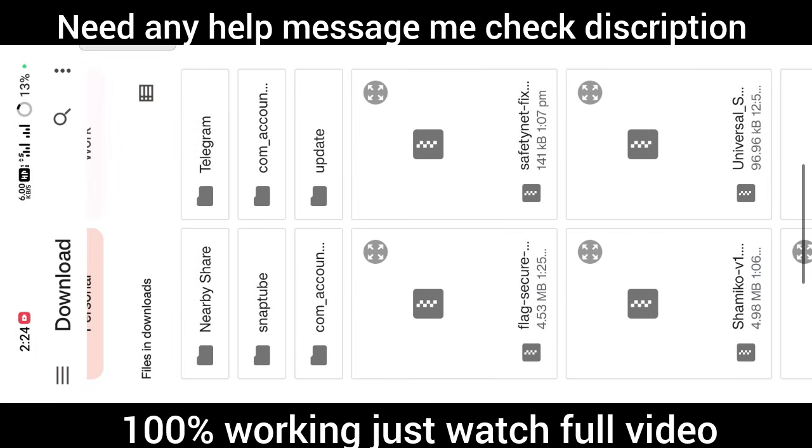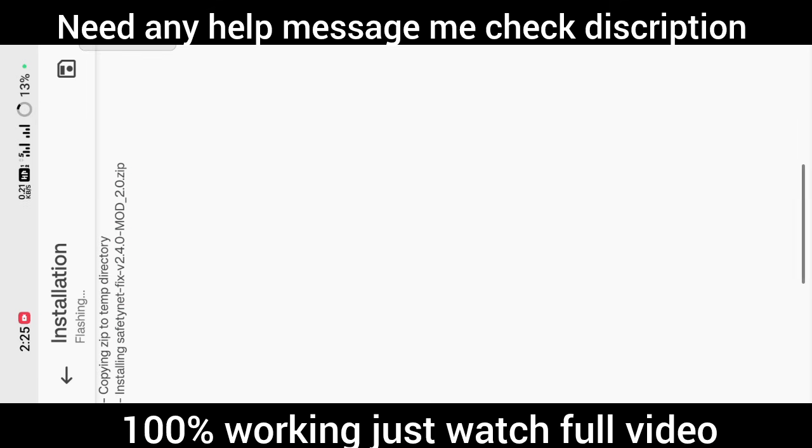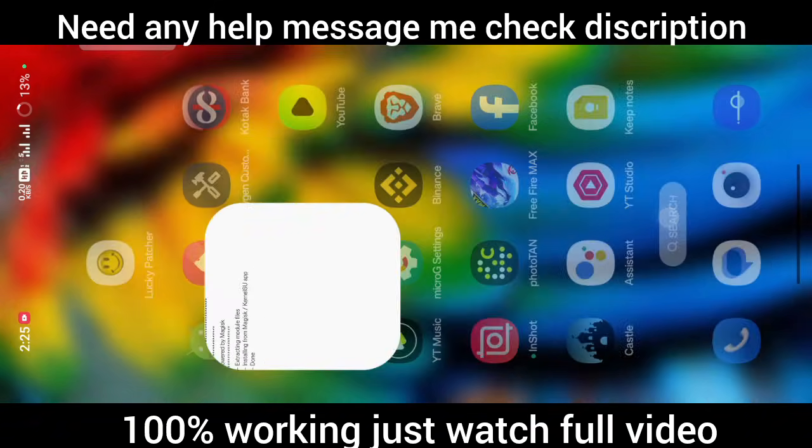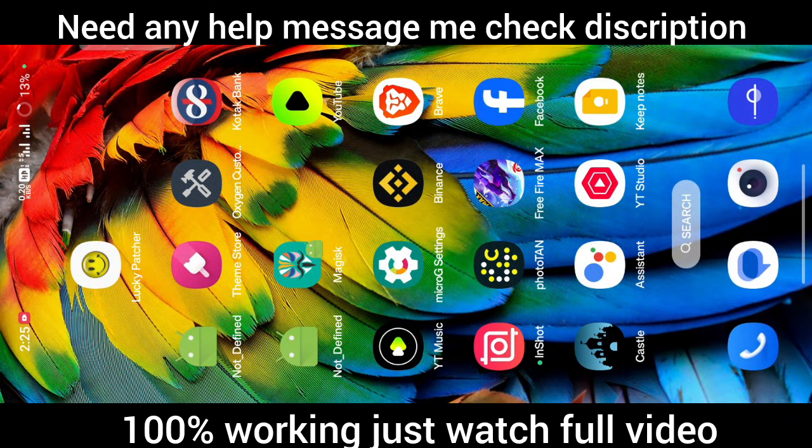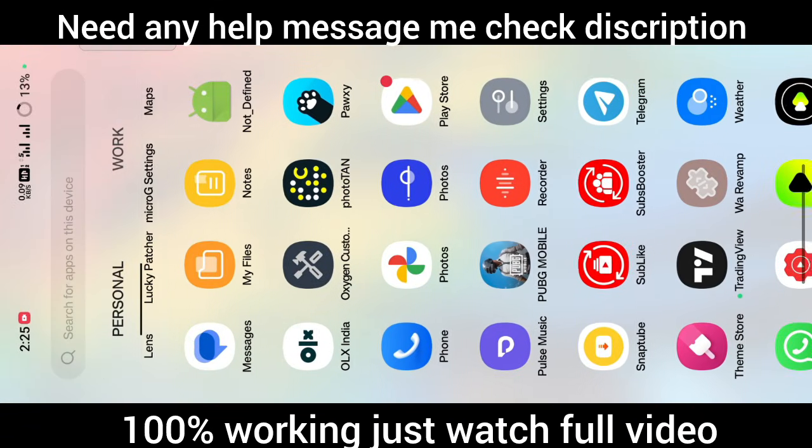After this, you have to again click install from storage and flash the SafetyNet fix module and confirm. After this, go to home.